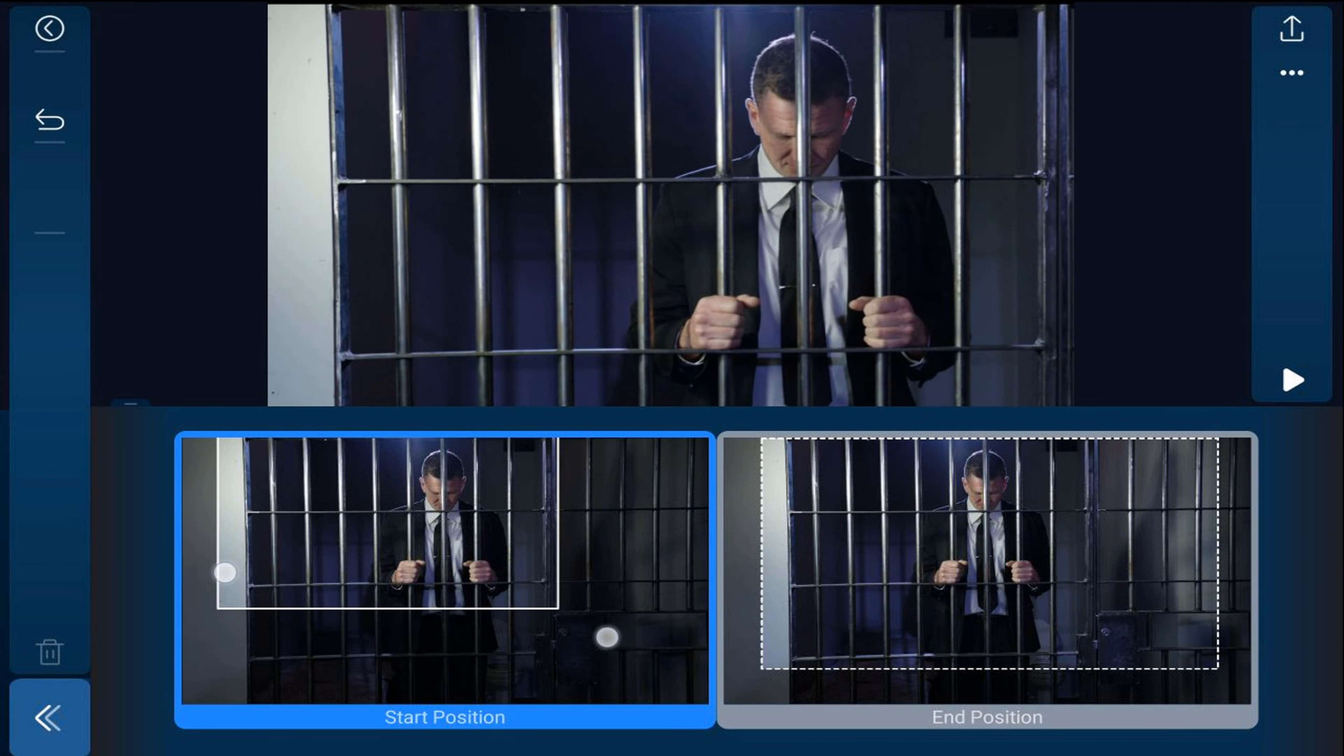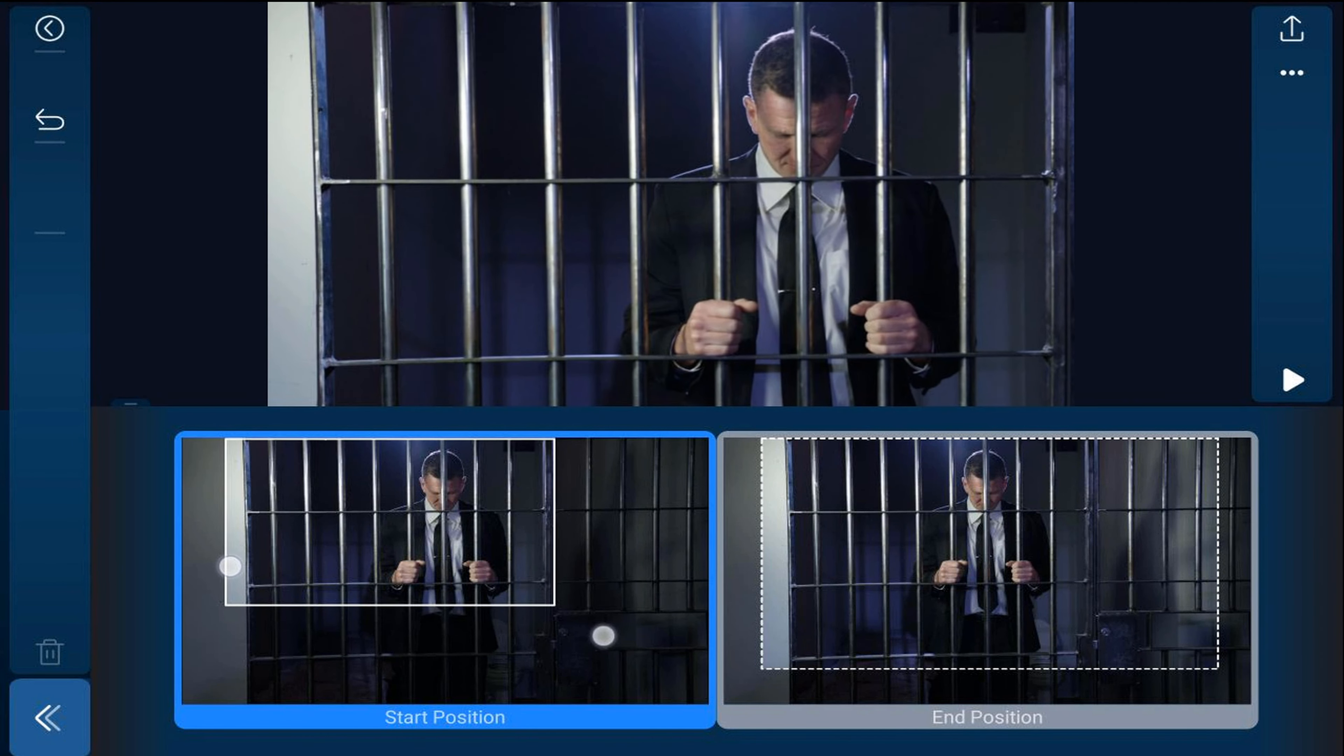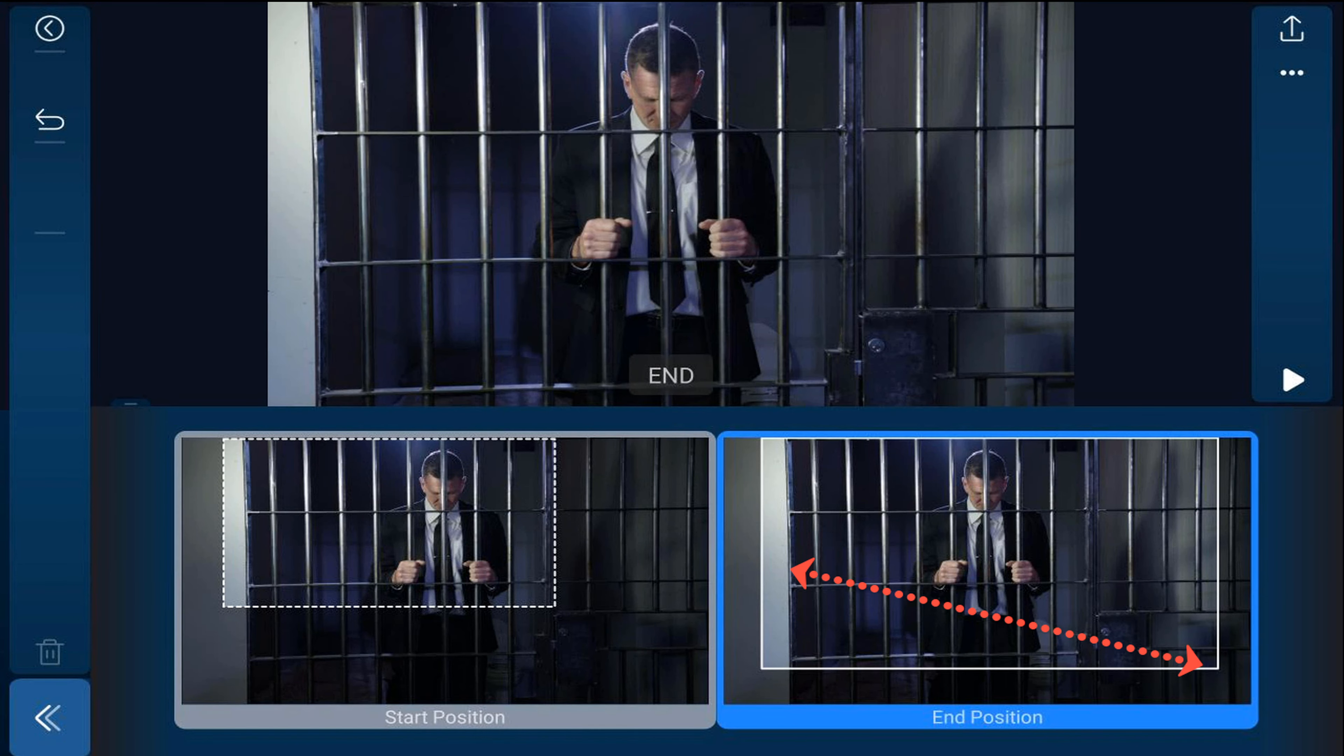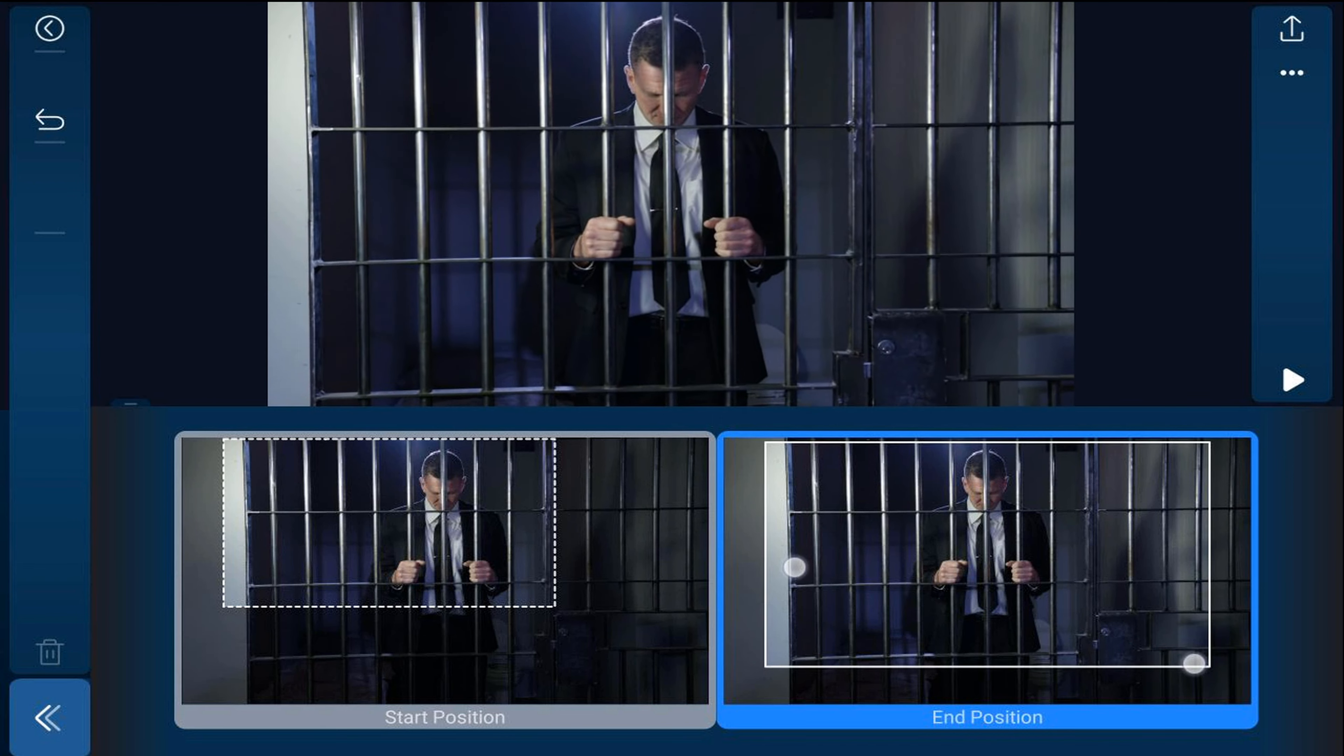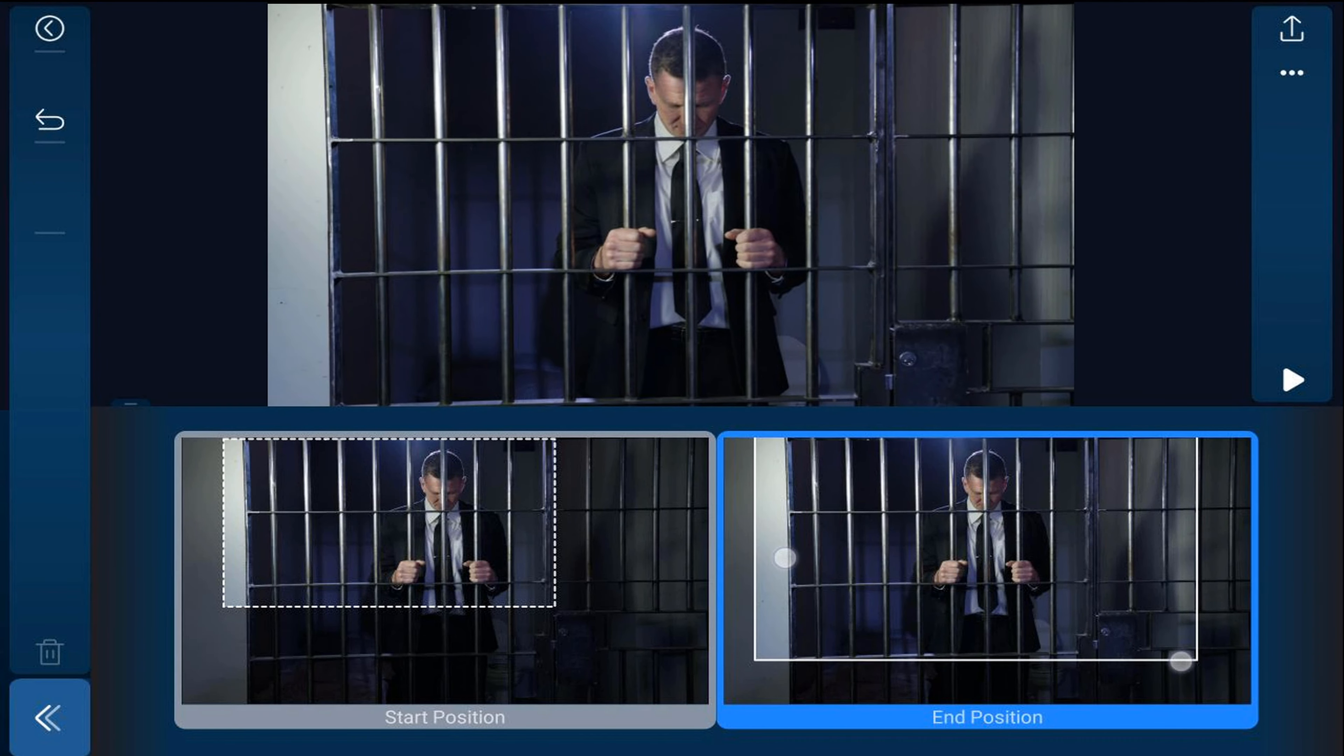On the Start Position, you want to pinch into where you want it to be. And then you want to tap on End Position. And you want to pinch into where you want it to end at. And then you can go ahead and tap on Back.